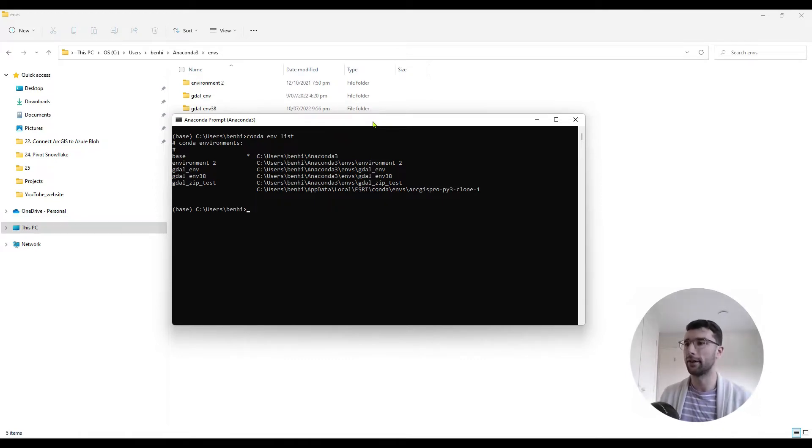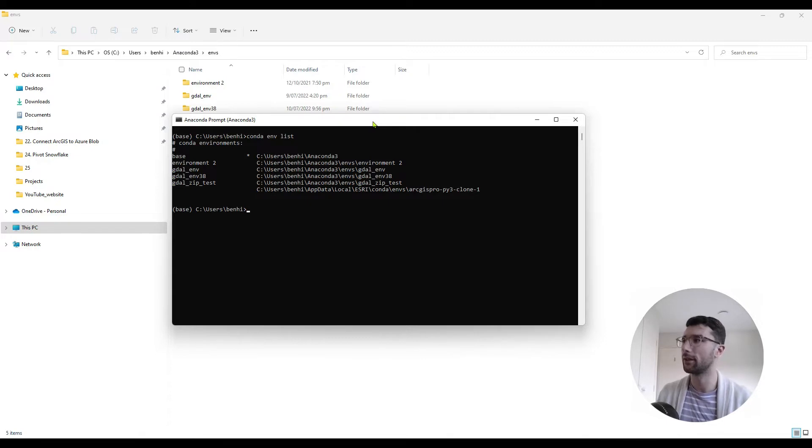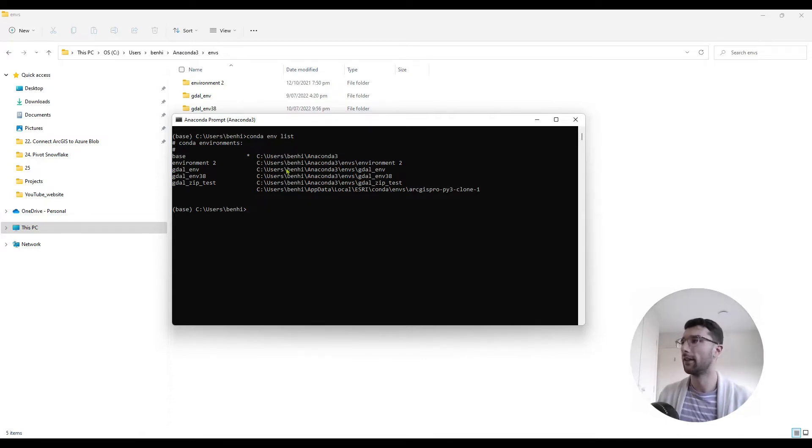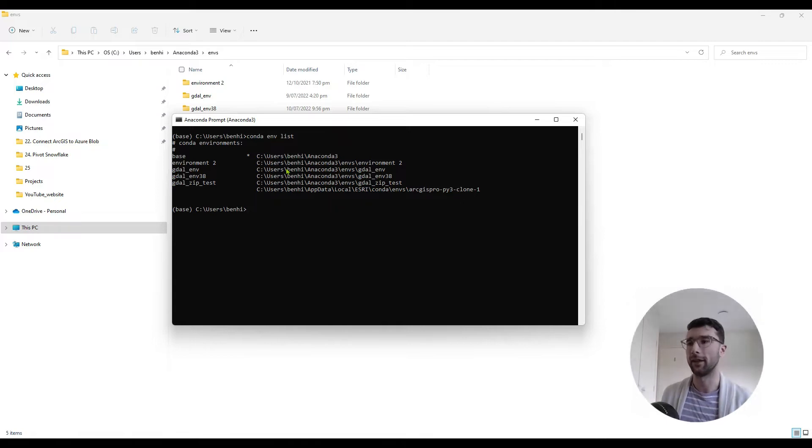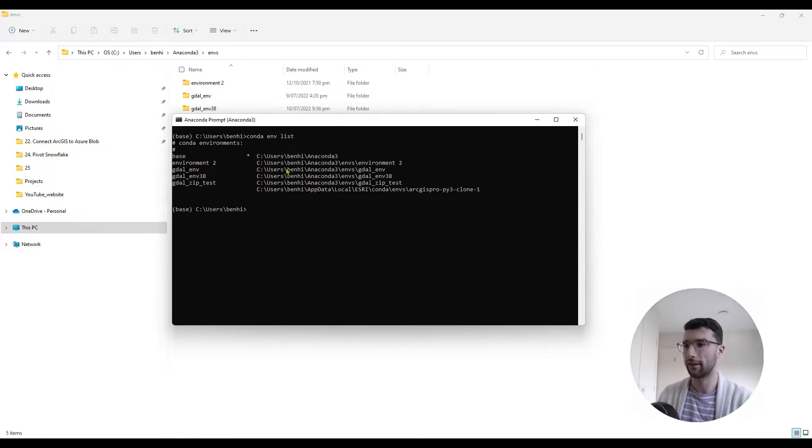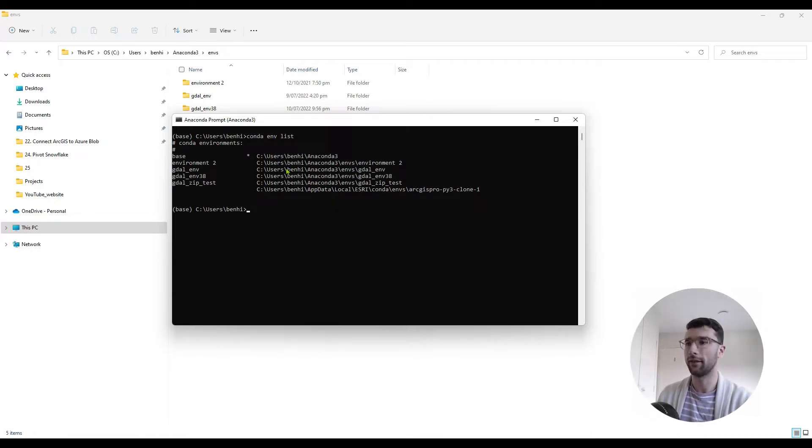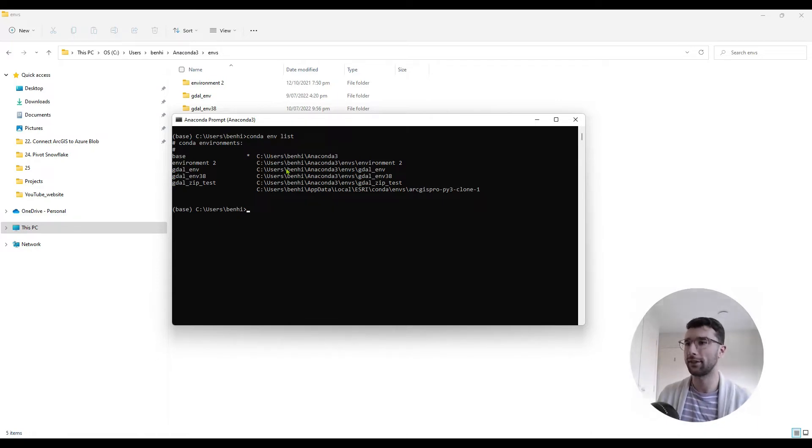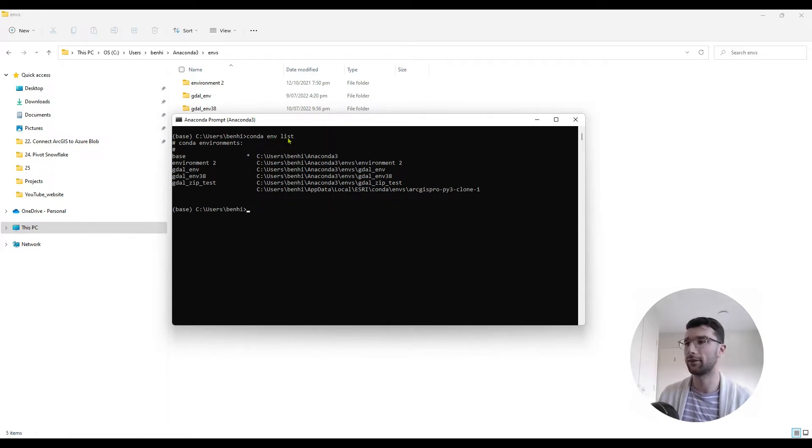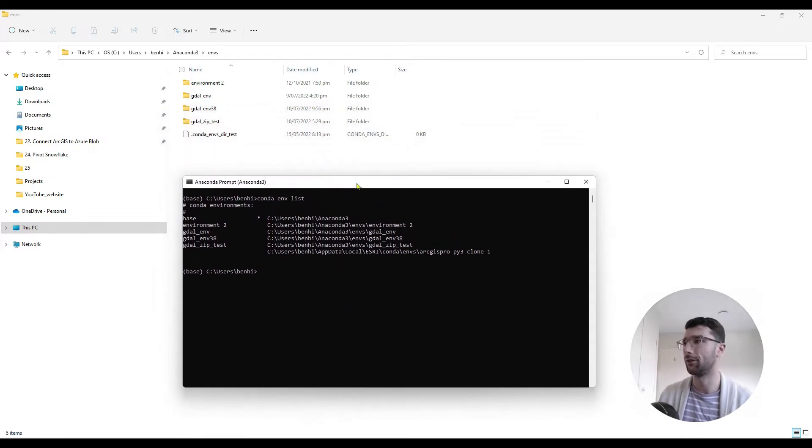So on my computer, I've got the 64-bit version of Anaconda installed. You can see the Anaconda prompt open behind me. And I've used that to create a few environments already. Because I haven't changed any of the settings in my Anaconda, they'll all be 64-bit environments. And there's a good way to check that. You can see I've used conda env list to create these environments, and it shows you the folders that they're stored in.